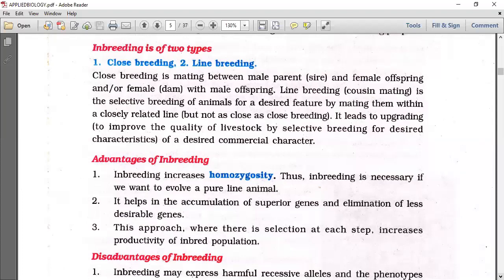Line breeding is not as close as close breeding. It leads to upgrading to improve the quality of livestock.